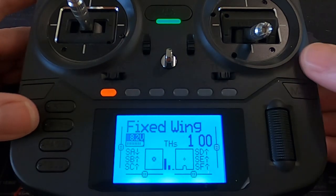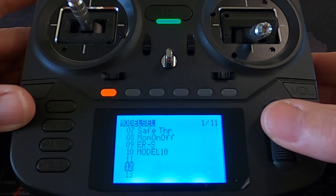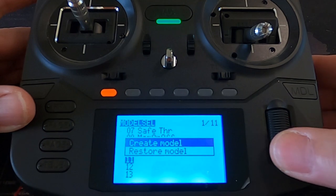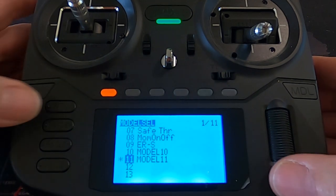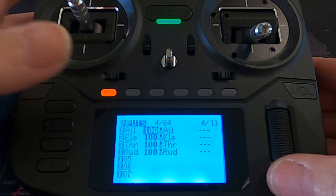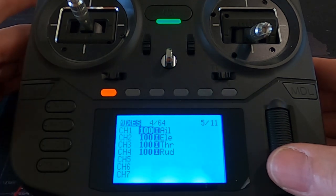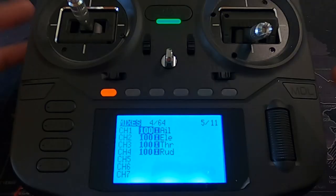The first thing we need to do is set up a basic model. The way we do that is we hit our model key, go down to a spare slot, push enter and say create. If we take a quick look at this, you'll see there are four channels set up in the inputs and four mixes. So now we're going to switch over to the actual model I've already set up and I'll show you the settings.